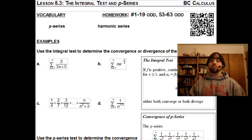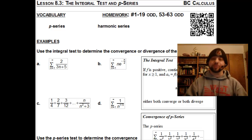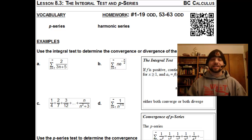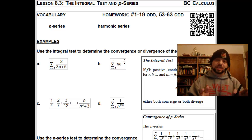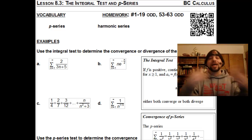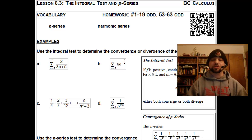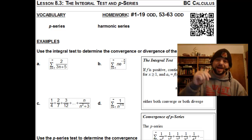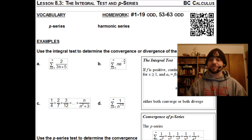Recall that in Lesson 8.2, we talked about the nth term test for divergence, as well as geometric series and telling whether they converge or diverge by looking at the ratio. In Lesson 8.3, we are going to address the integral test, which involves turning the series into a function and seeing if the integral converges. We're also going to look at p-series, which if a series carries the form 1 over n to some power, we can employ the p-series test very easily.